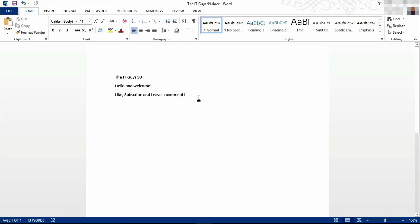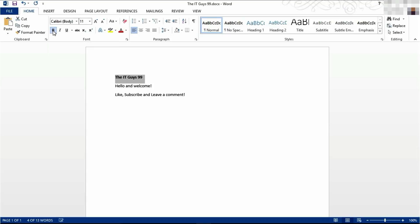The first thing we're going to do is look at bold, italic, and underline. To make the text bold, go to Bold in the Home tab and click it. You can also use the keyboard shortcut Control B, and that will make it bold.